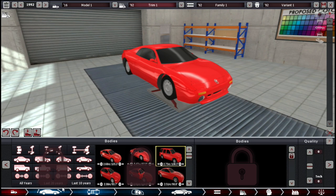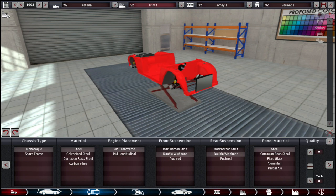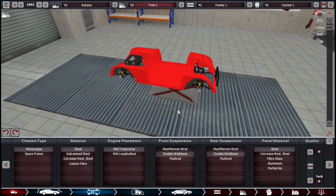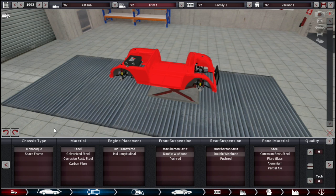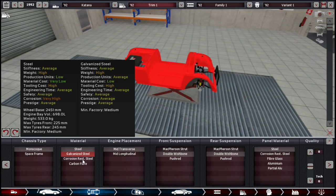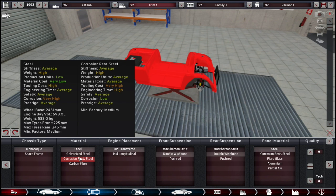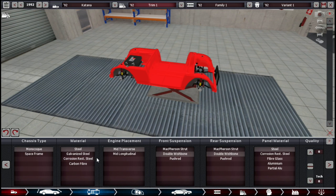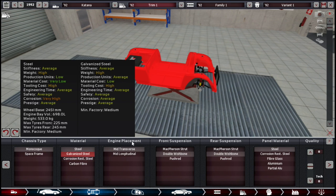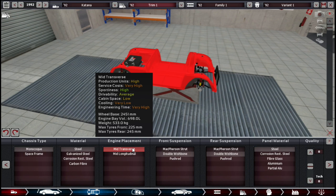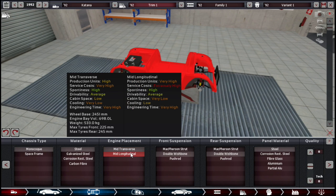I haven't done the engine yet. The body itself is modded. We're going to make a new engine anyway, but it's monocoque steel. I would go for something like galvanized or corrosion resistant steel, but at the moment they didn't make a difference because rust hasn't been programmed into the game yet. Mid-transverse, just because it's a tiny bit better for what we're doing.